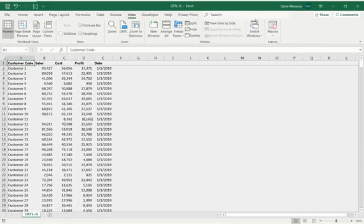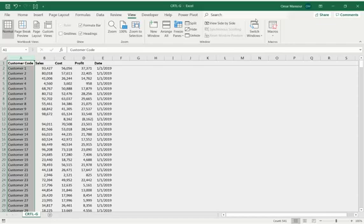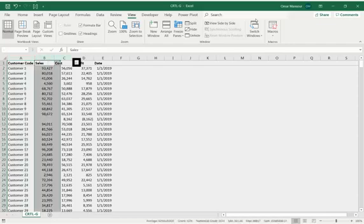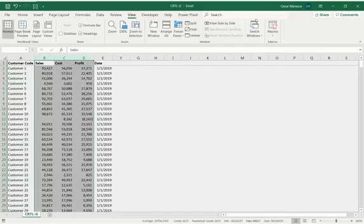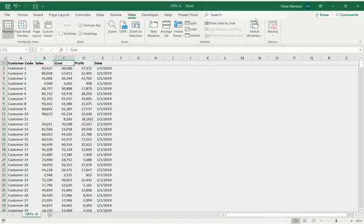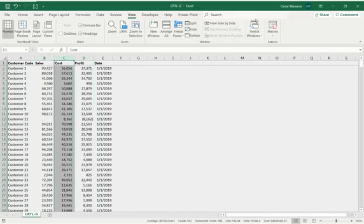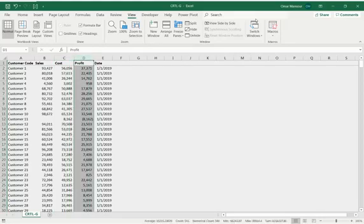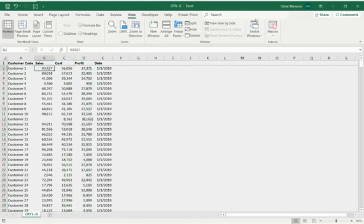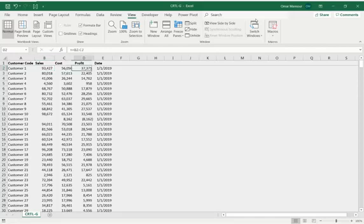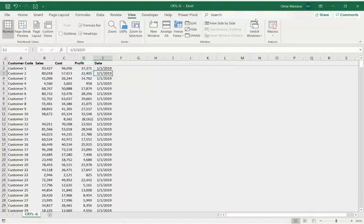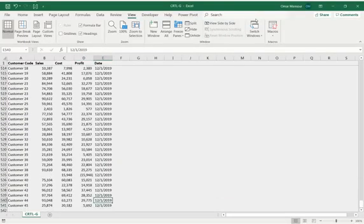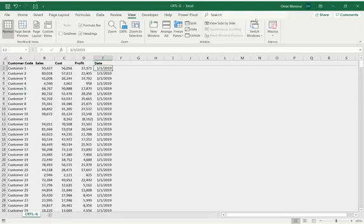So what we have here is a pretty simple schedule with customers, the sales of the customers, the cost of the products that were sold, and then the profit, which is just the difference between your sales and your costs. You buy something for $56,000, you find someone to buy it from you for $93,000, and you profit $37,000. And that happened with customer one on January 1st, 2019. We have a full year of sales here, a pretty standard little schedule for us.